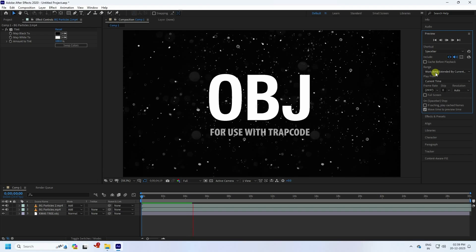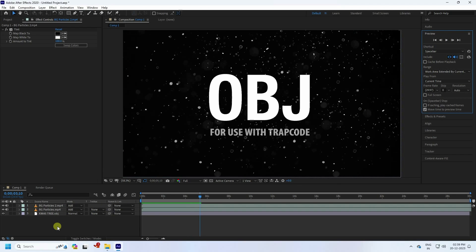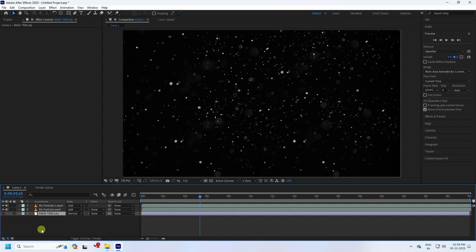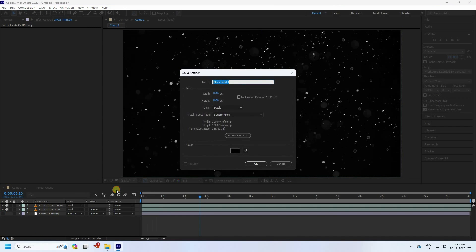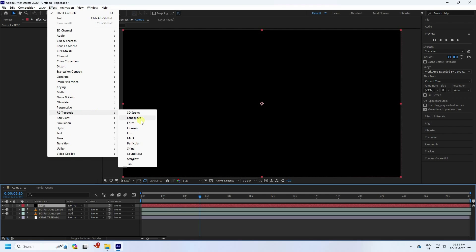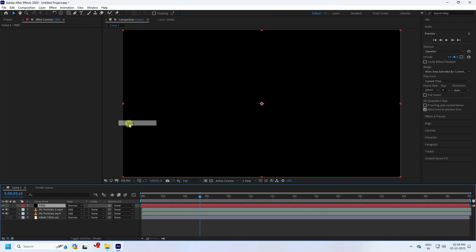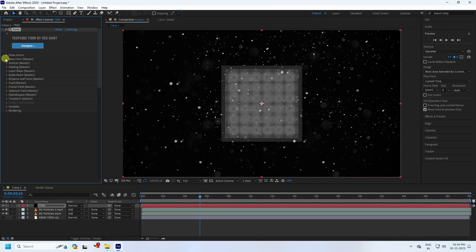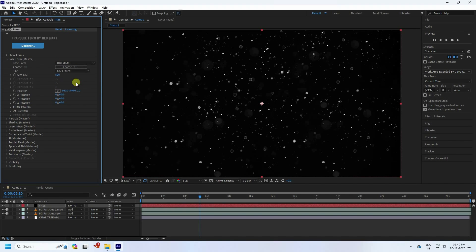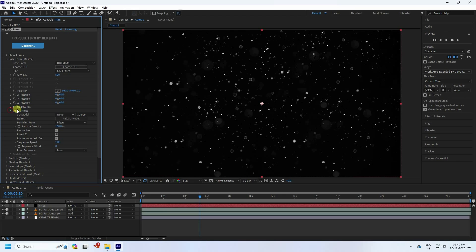Now let's create the tree. Select your Christmas OBJ model and hide it. Take a new solid layer and name it 'tree,' then press OK. Select your tree solid, apply Trapcode Form, and click on Base Form. Change it to OBJ model, then apply the OBJ settings and select the Christmas tree model.